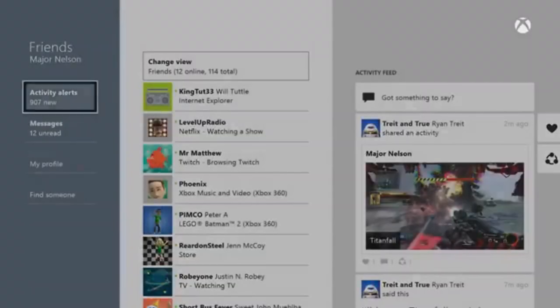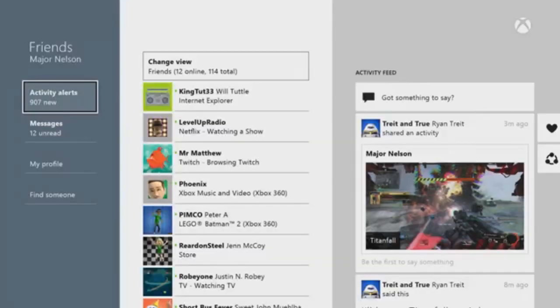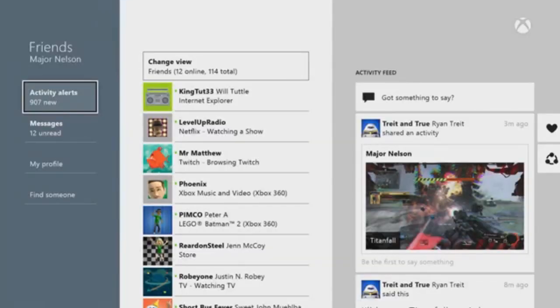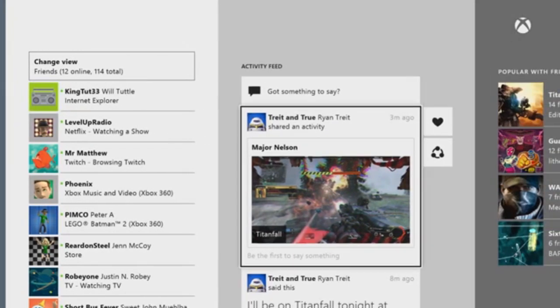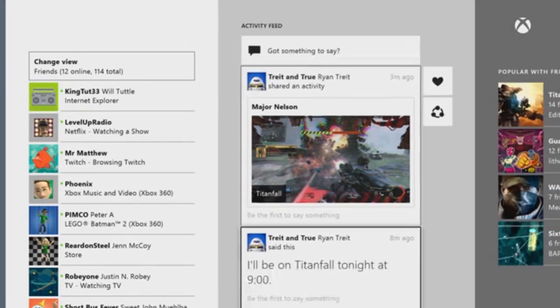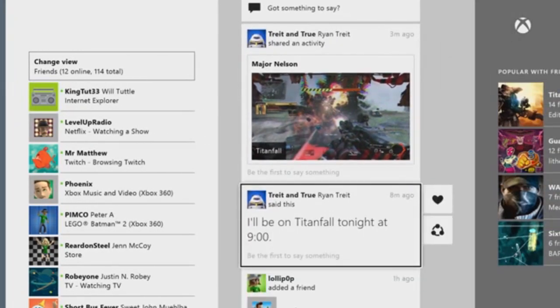Xbox One is getting an update, and it's exactly what the customers wanted for the most part, including a lot of changes that were asked for in last month's Xbox feedback from the software giant.